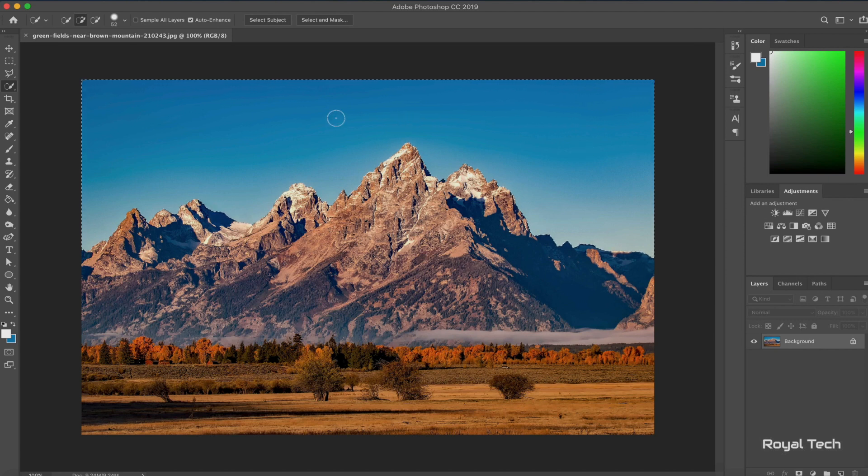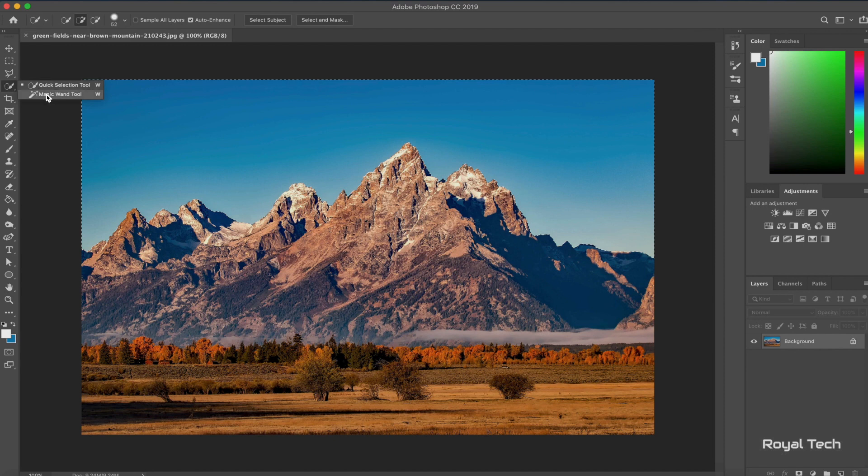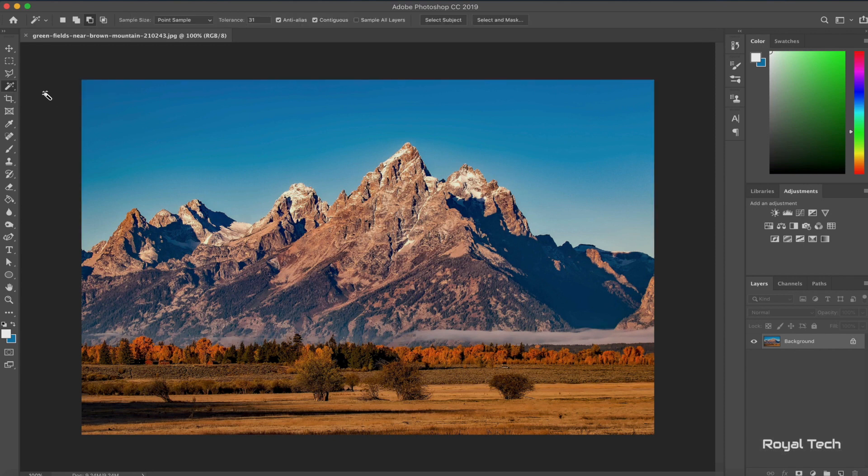Now another way of doing this will be going back into the quick selection tool and using the magic wand tool. I'm going to press Command D to deselect everything. Before messing with anything on the top, you can play around with the tolerance to make sure you select the right amount of the color.